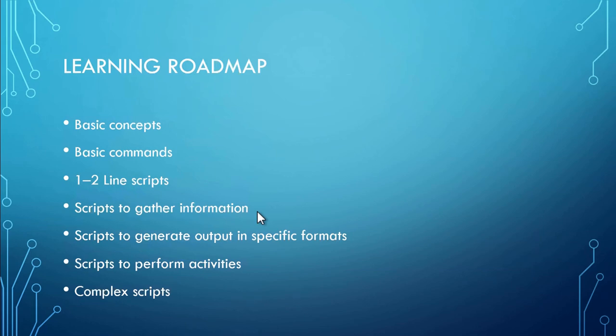Okay, so this is the learning roadmap in PowerShell. So if you're totally a beginner, what you have to do is you have to first learn about the basic concepts about PowerShell. Then you learn about basic commands, how to use them.